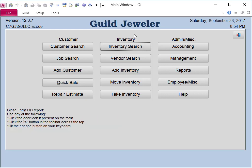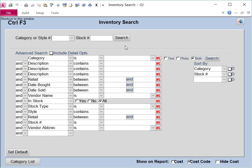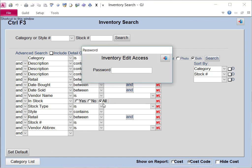To view or edit your category list, go to Inventory Search, and then Category List. Type in your password.